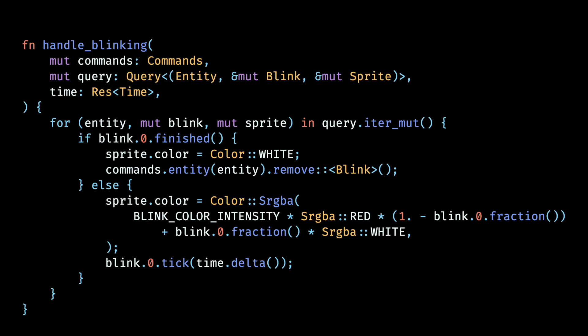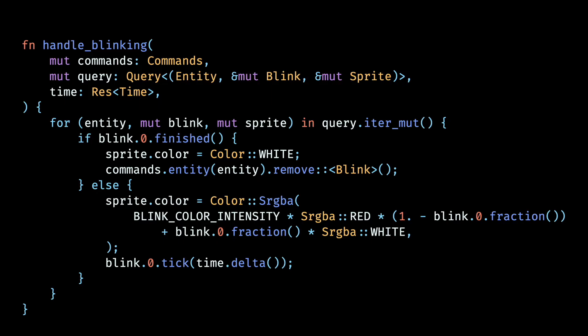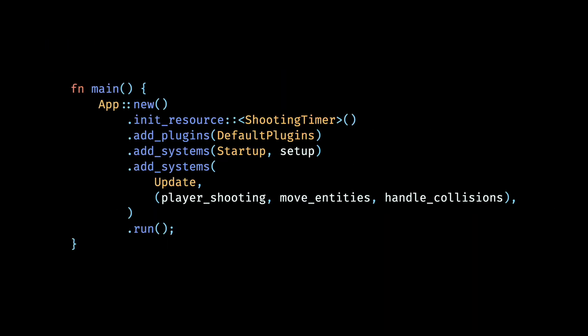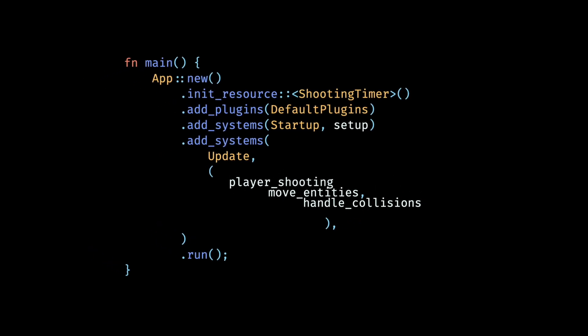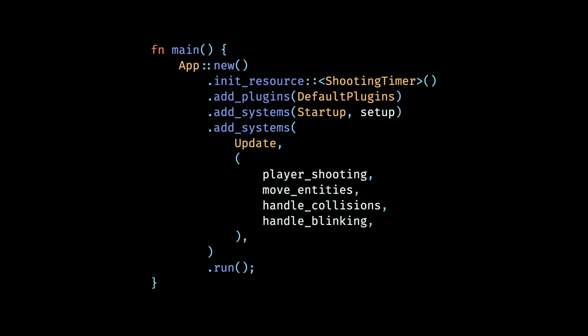We then write a system to handle the blinking. Here we check if the timer wrapped by the blink component has elapsed, in which case we set the sprite color to the default white and remove the blink component from that entity. Otherwise we interpolate the color of the sprite component between a blink color, which is red in our case, and the default white using the fraction of time that has elapsed since the entity was hit. We can also additionally use a blink color intensity constant to increase or decrease the intensity of the blink color. The effect of the linear interpolation here will make the blink more intense at the start of the hit and progressively decrease in intensity and eventually get back to the default as the blink timer elapses. After setting the color of the sprite we make sure that we increment the timer by the time that has elapsed since the last frame.